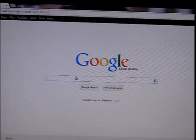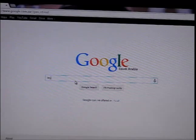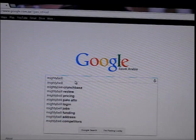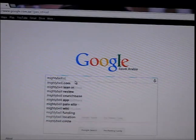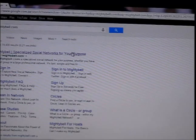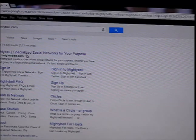First, open your Google and type mightybell.com. It's the best thing where you can make your own social network. Click the first result — Mighty Bell specializes in social networks for your purpose.